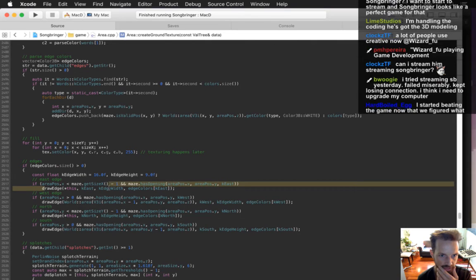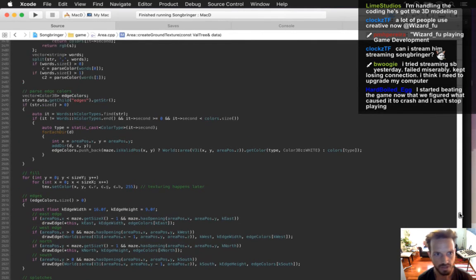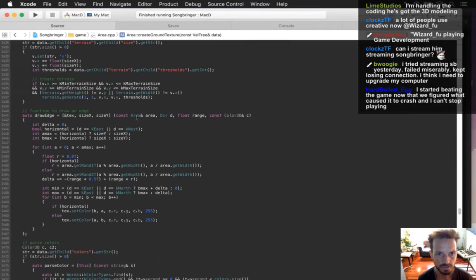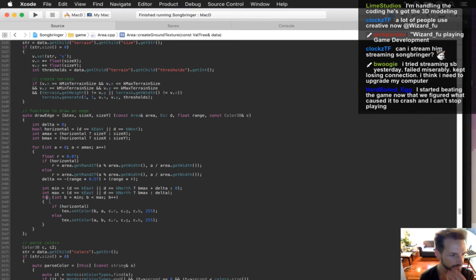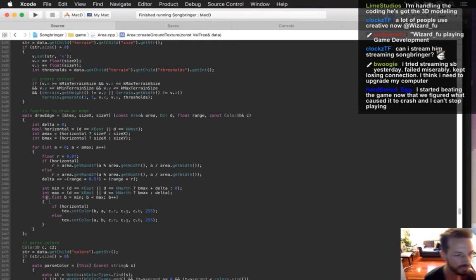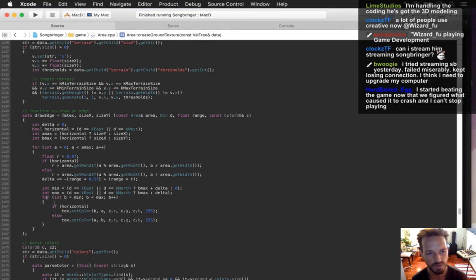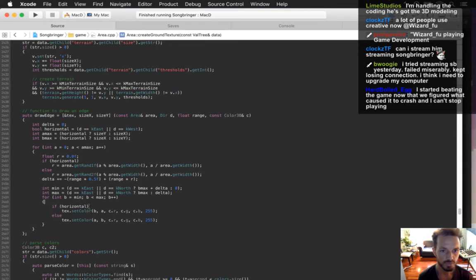I'm working on drawing edges better and I need to get into this draw edge method. This is the direction. Someone started beating the game — now that we figured out what caused the crash, crafting items is really fun and allows you to beat the game better. That crash fix is really important — it's one of the top bugs on my list.